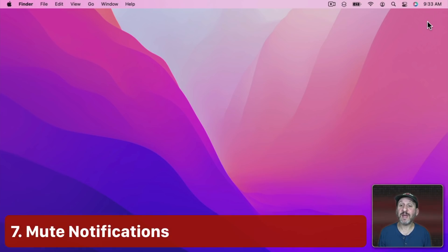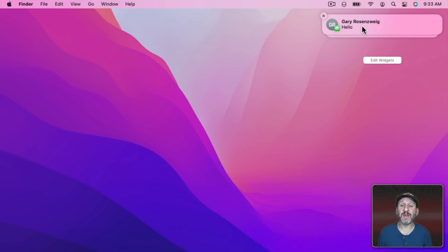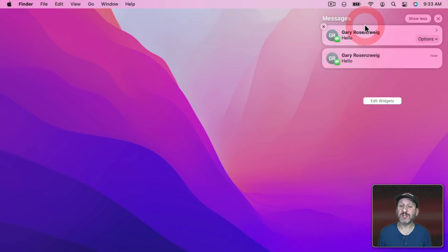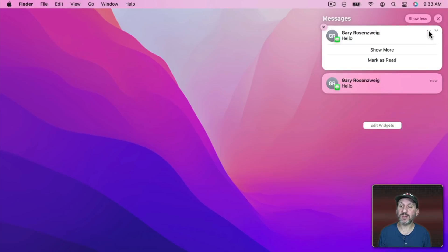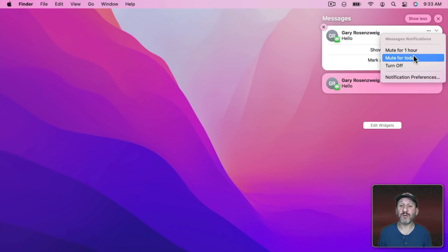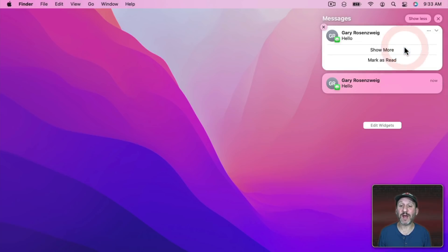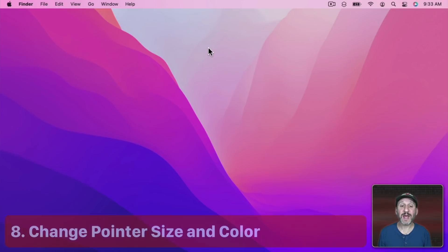A new feature of notifications is the ability to mute a source for a little while. So, for instance, I've got a few messages here and if I click here and then on the three dots you can see I can mute for one hour for the entire day or turn off this notification. So if I wanted to stop getting notifications of text messages I can mute for one hour like that.